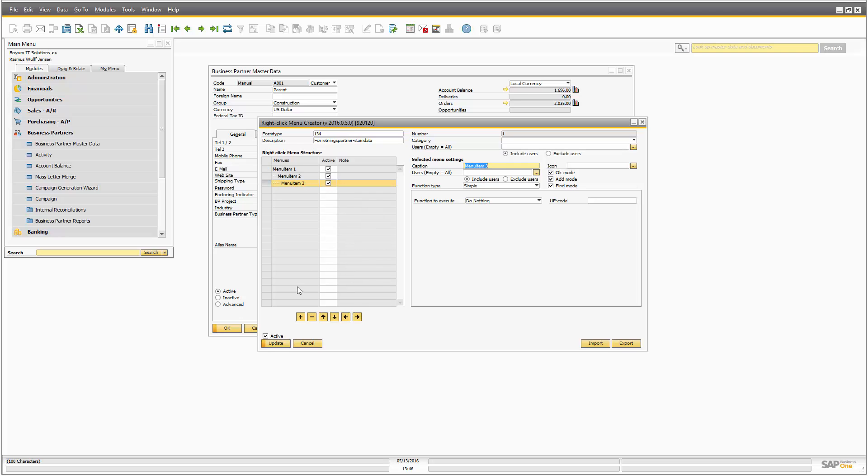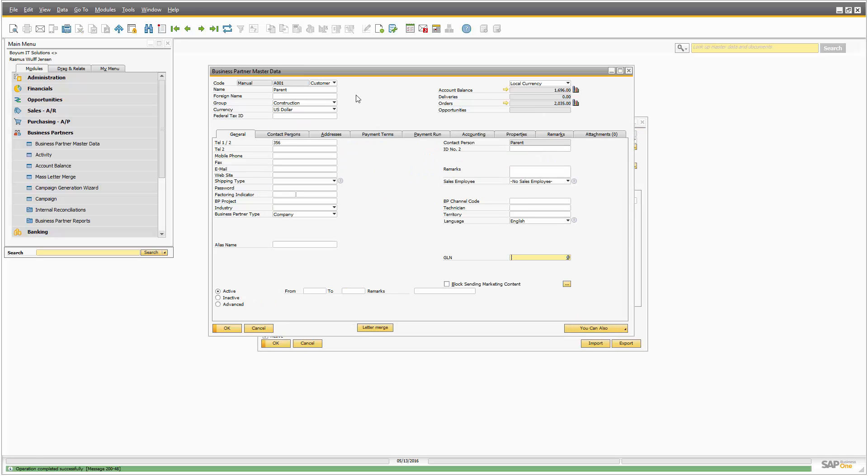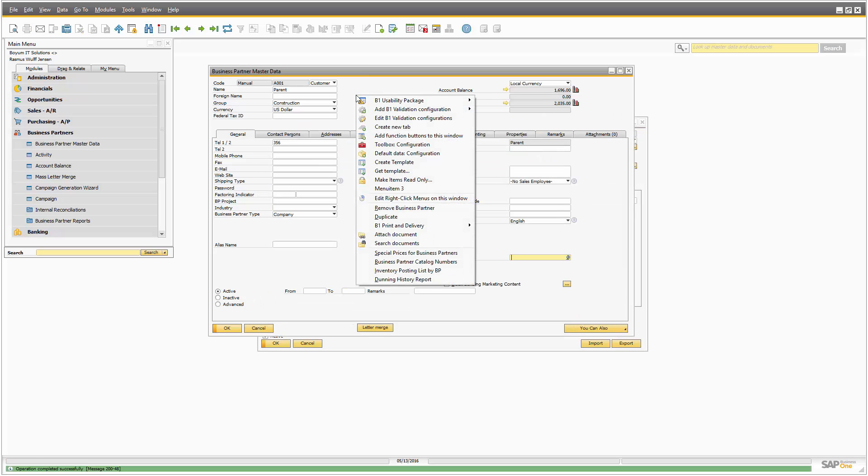So now we would imagine that we got menu item one, menu item two, menu item three. That will actually not be the case. You can see we only get menu item three. So why is this?